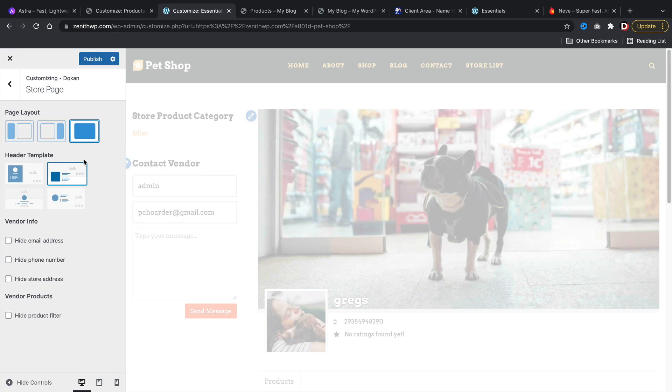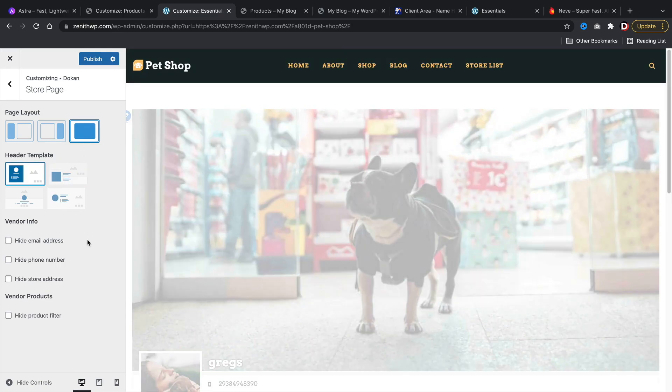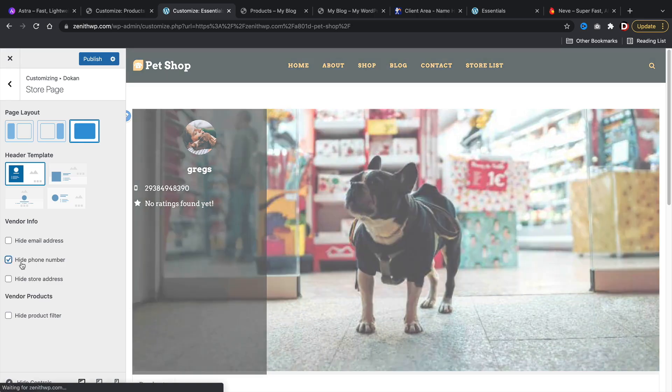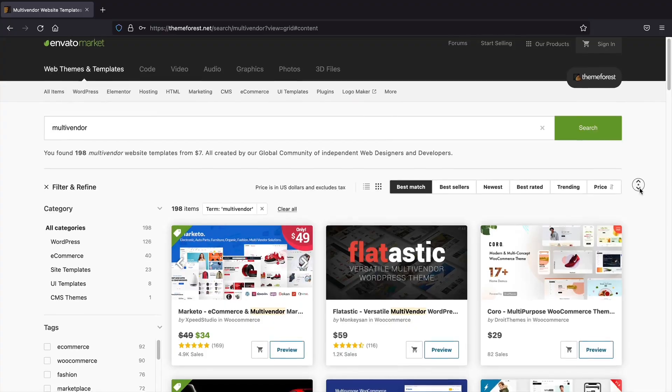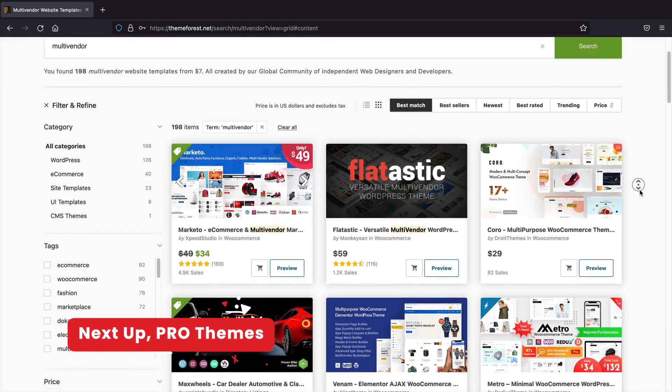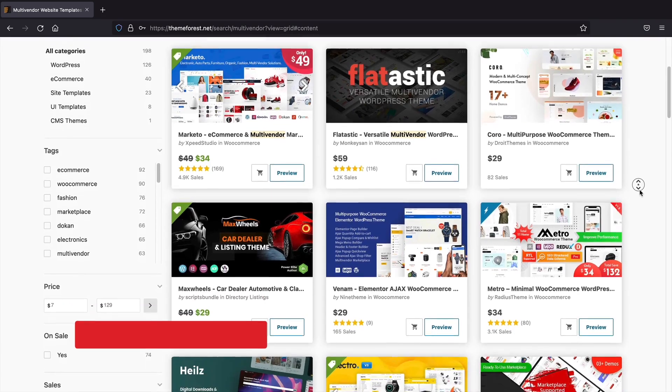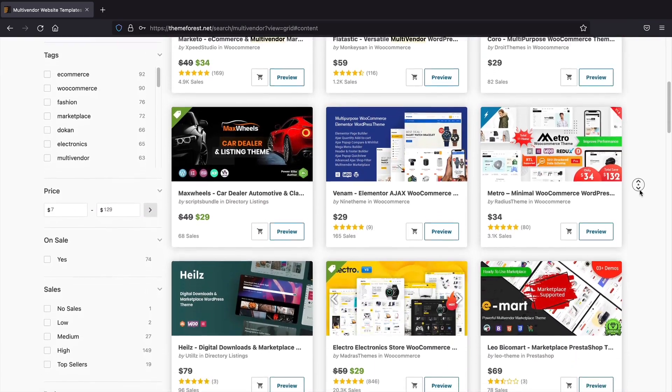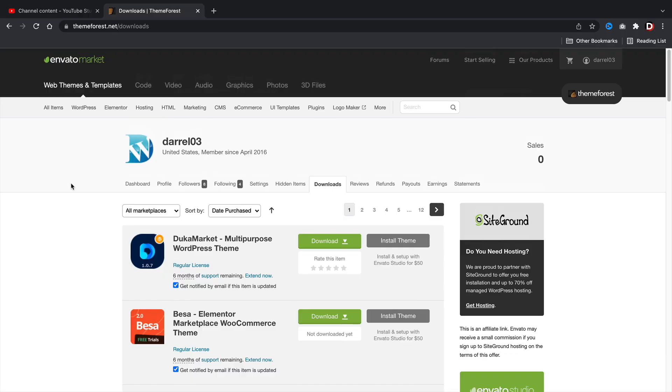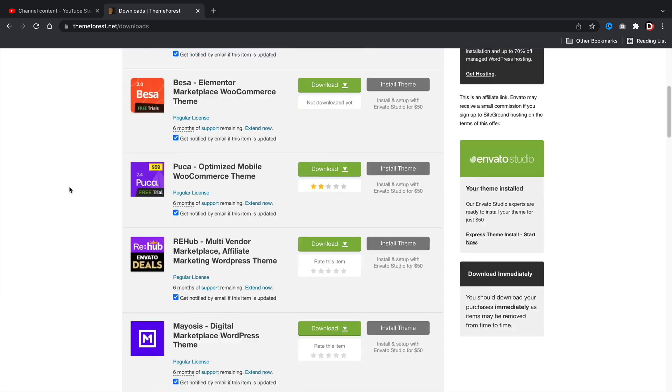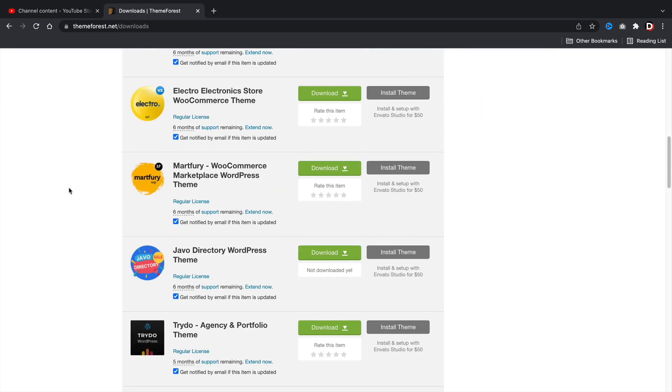I do have exclusive discounts for Astra, Bloxy, and Neve, and I'll leave these discounts in the description below of this video. Next, I'll be talking about pro themes only. These themes generally only come with a pro version. I went ahead and I purchased various WordPress themes, and I narrowed my list down to a few themes that I think you're really going to like. So here they are.